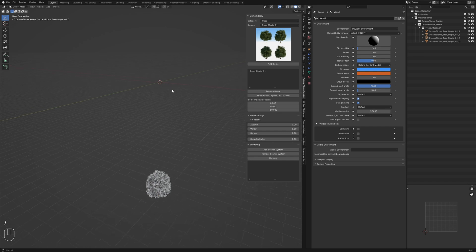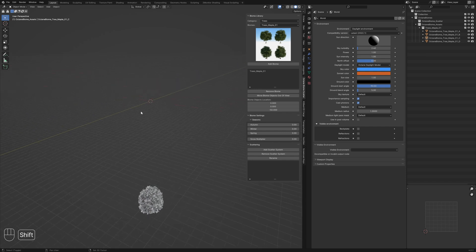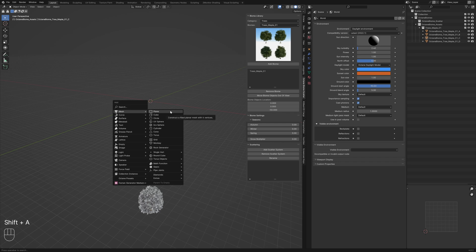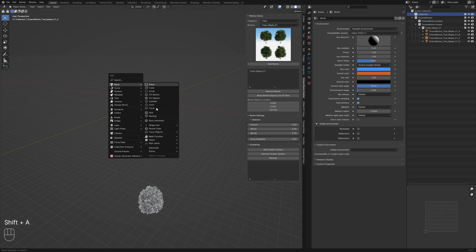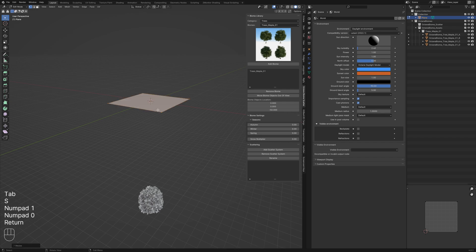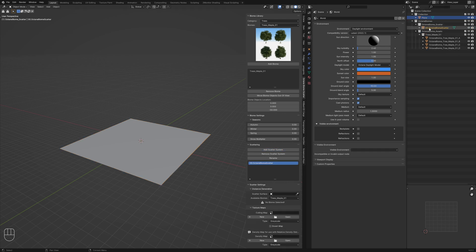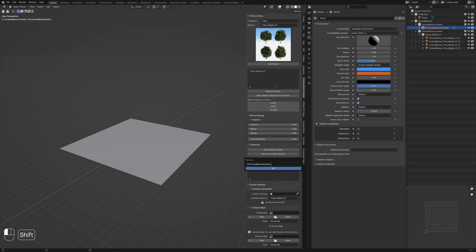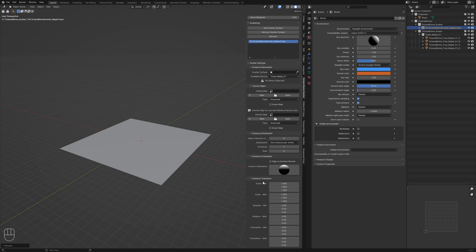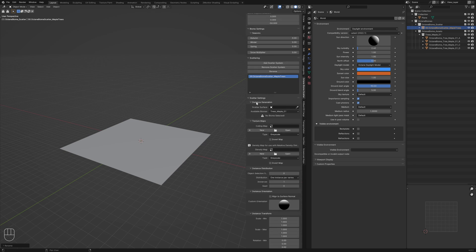Coming out of local view, we need a plane to scatter our assets on. I'll select the collection, add a plane, and scale it up by 10 in edit mode. Then click 'Add a Scatter System' — this adds an object called '00 Octane Biome Scatter.' We can rename it via the add-on, so let's call it 'Scatter Biome Maple Trees.' Under instance generation we need to select a scatter surface, so I'll click the eyedropper and select the plane.